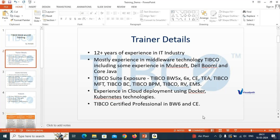Apart from TIBCO, I have been working in MuleSoft, Albumi, and Core Java. I started with Core Java, then moved to TIBCO, then MuleSoft and Albumi. I have worked on multiple TIBCO suite products including TIBCO BW5X, 6X, TIBCO Enterprise Administrator, TIBCO MFT, TIBCO Business Connect, BPM, RV, EMS, and many others.